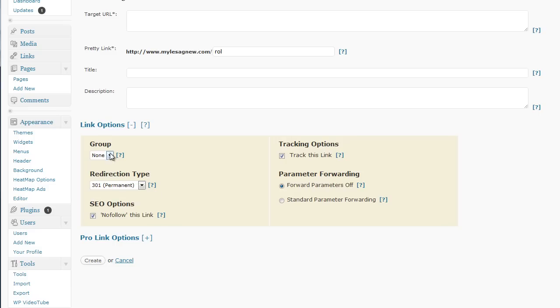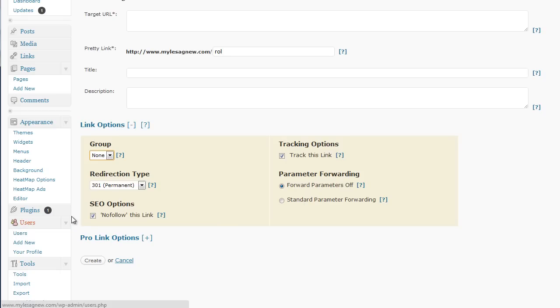you can set up groups. So, you could set up groups for affiliate links, partners, recommend, that sort of stuff. You can also set SEO options of nofollow or follow. It's entirely up to you.